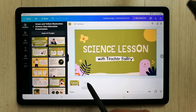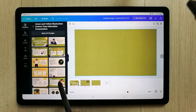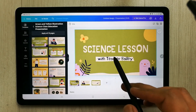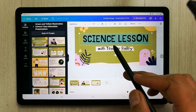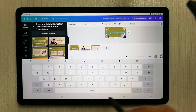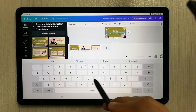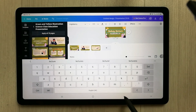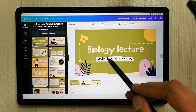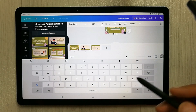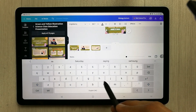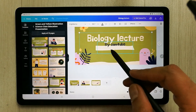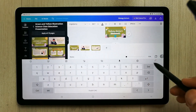You can select different pages and layouts. If you want to change the text, simply select it and type — for example, I write 'Biology Lecture' here. You can also change the text formatting, do different alignments, and change the color. All the editing tools are available.